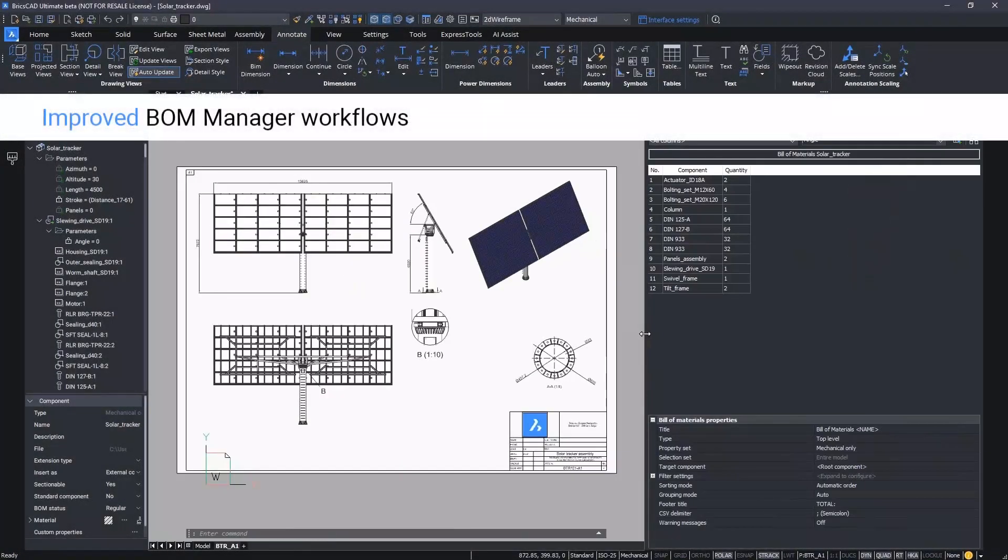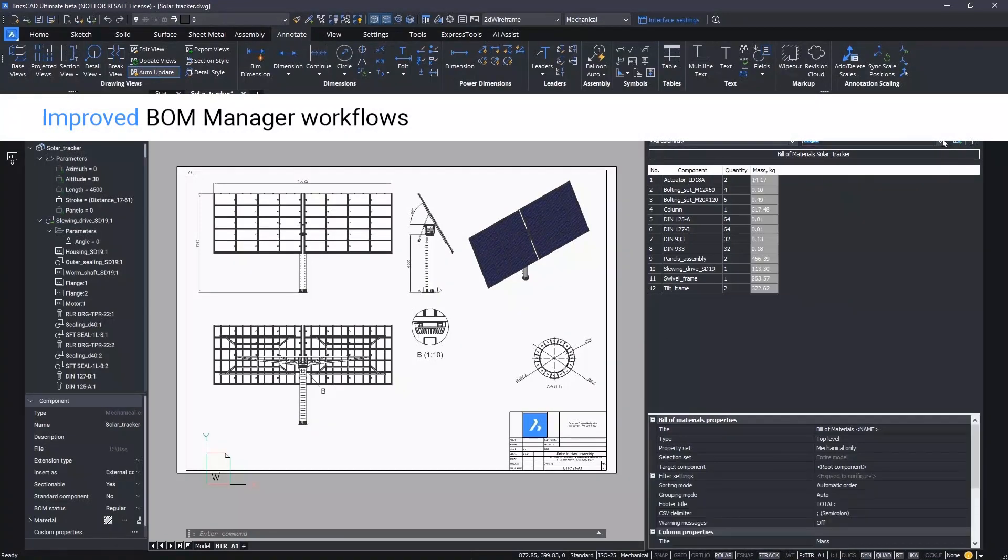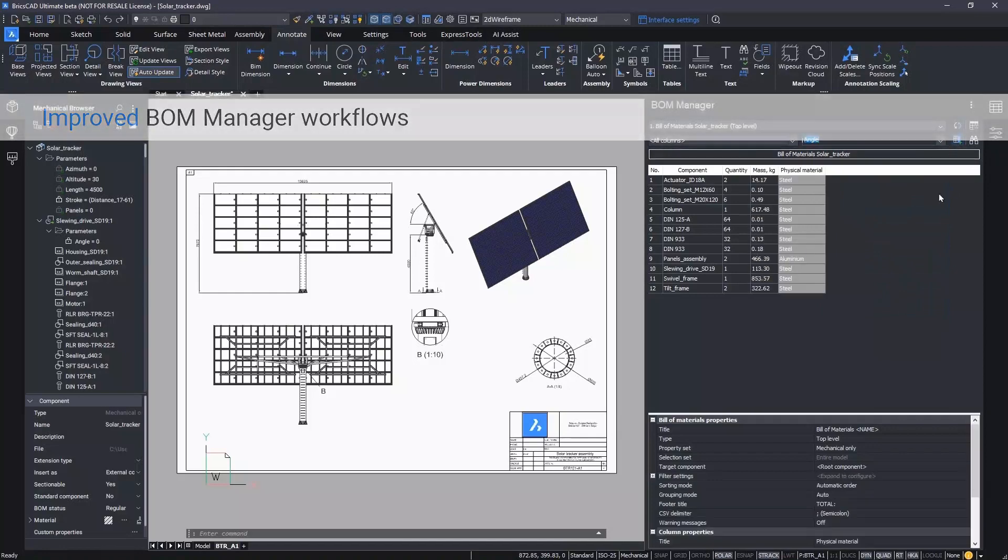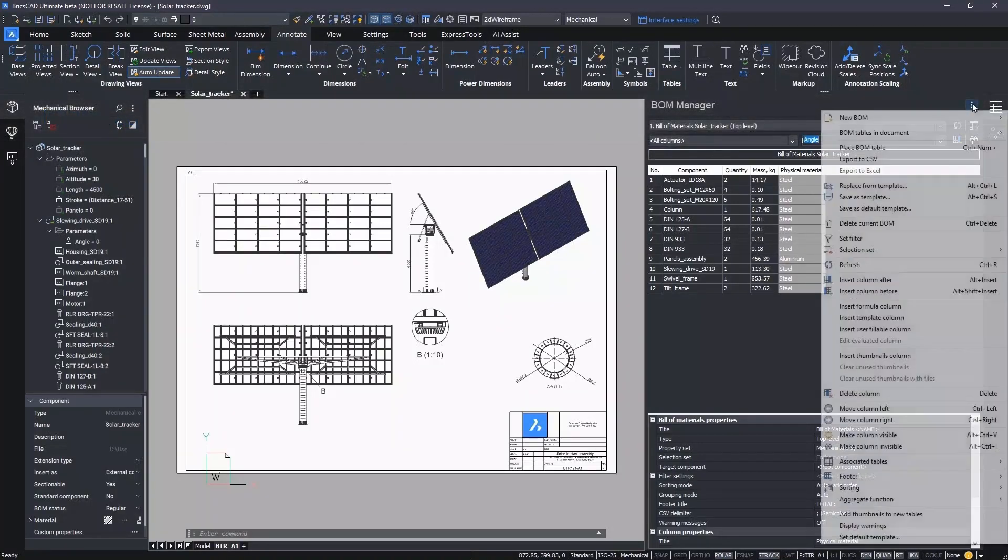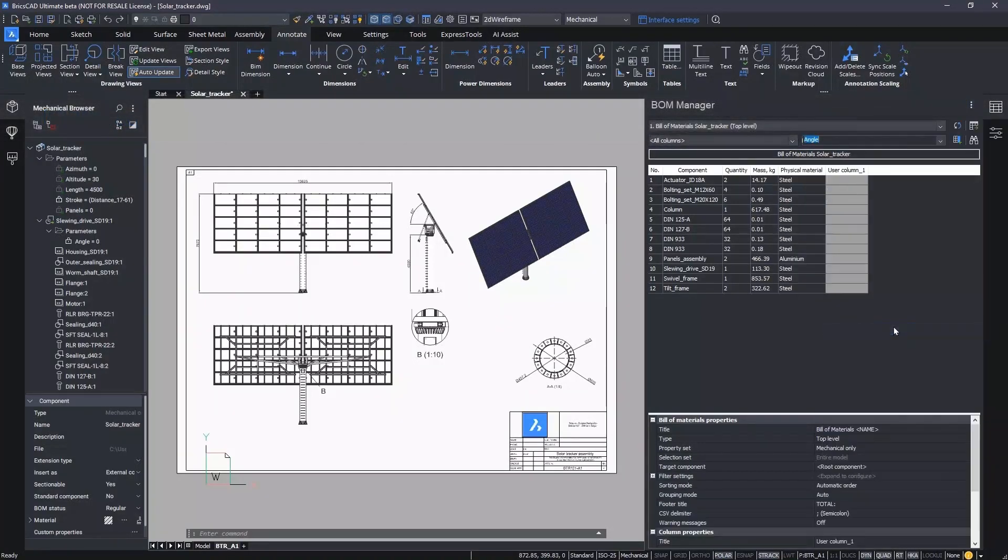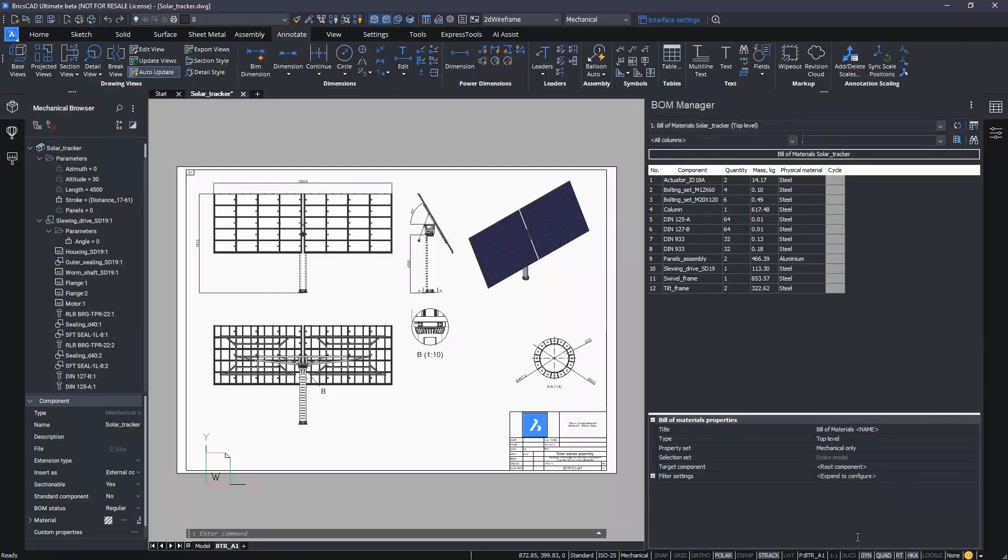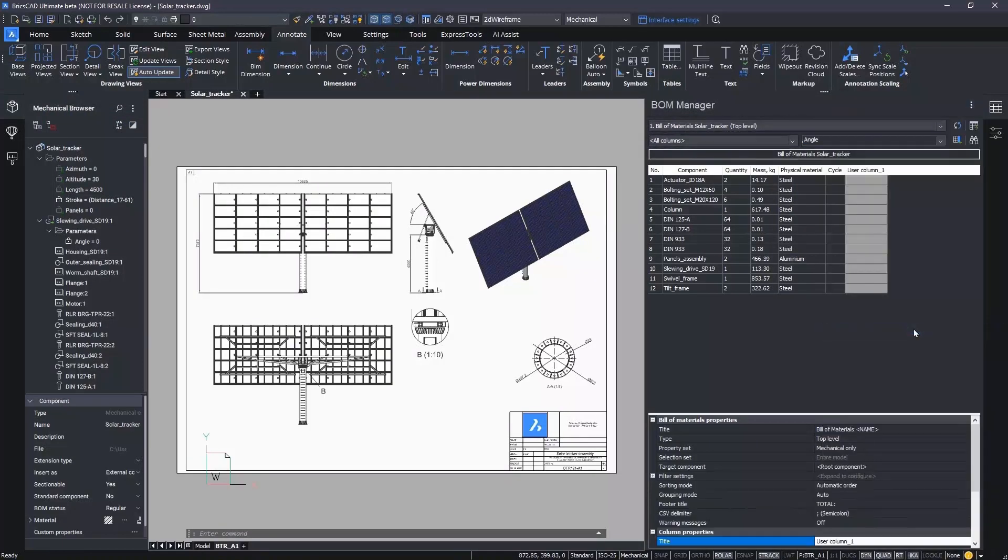We'll start with a review of the new customization tools in the BricsCAD BOM. We've incorporated a user-fillable column editor within BricsCAD. This feature allows designers to expand the information associated with the design. For example, here we can see that the engineer is adding cycle and availability data.